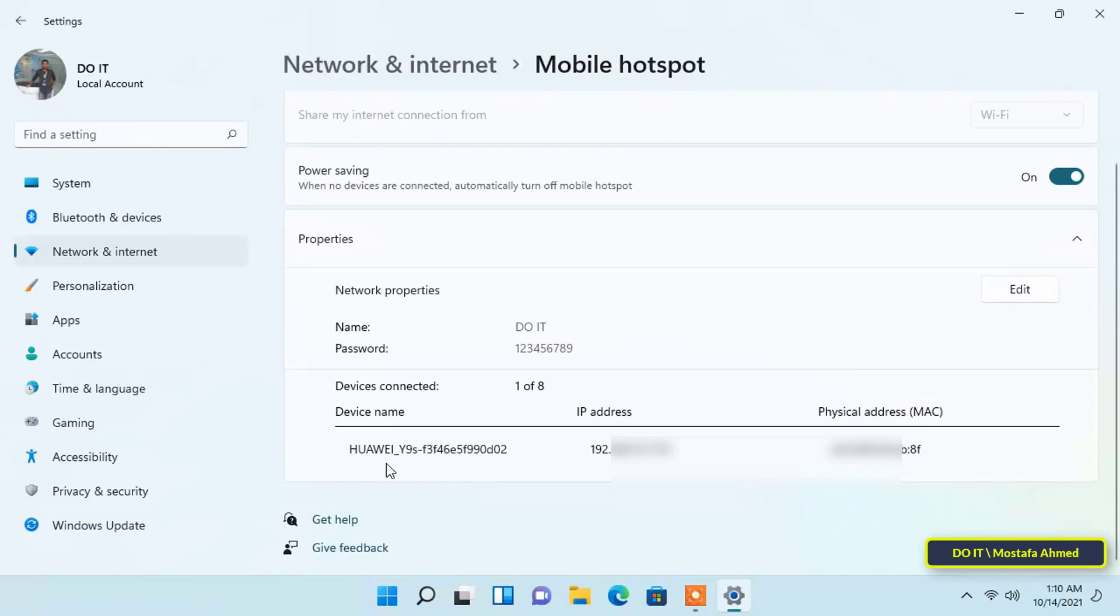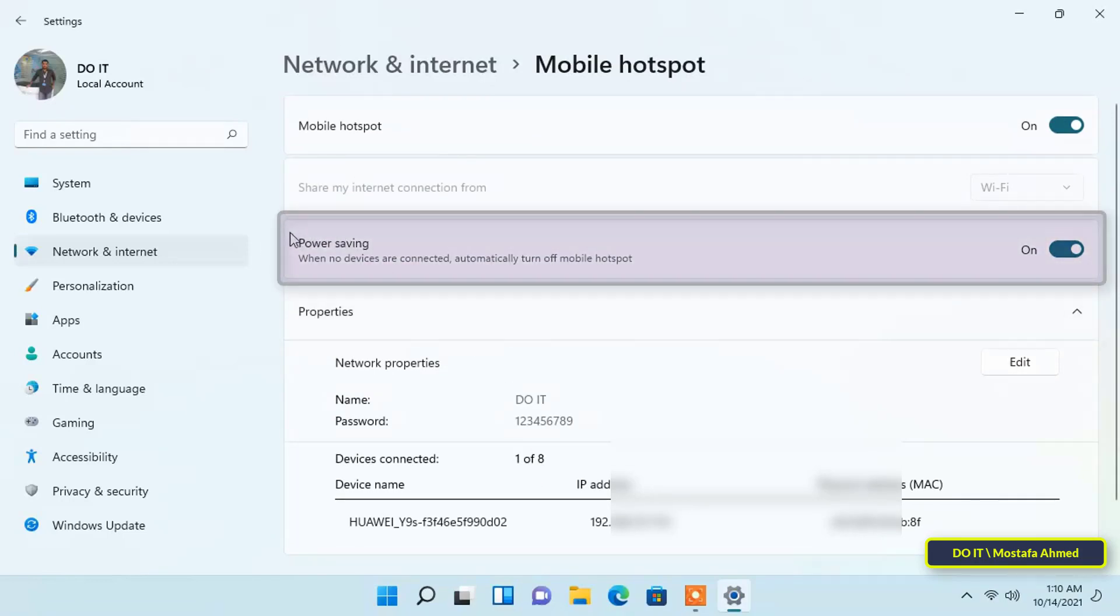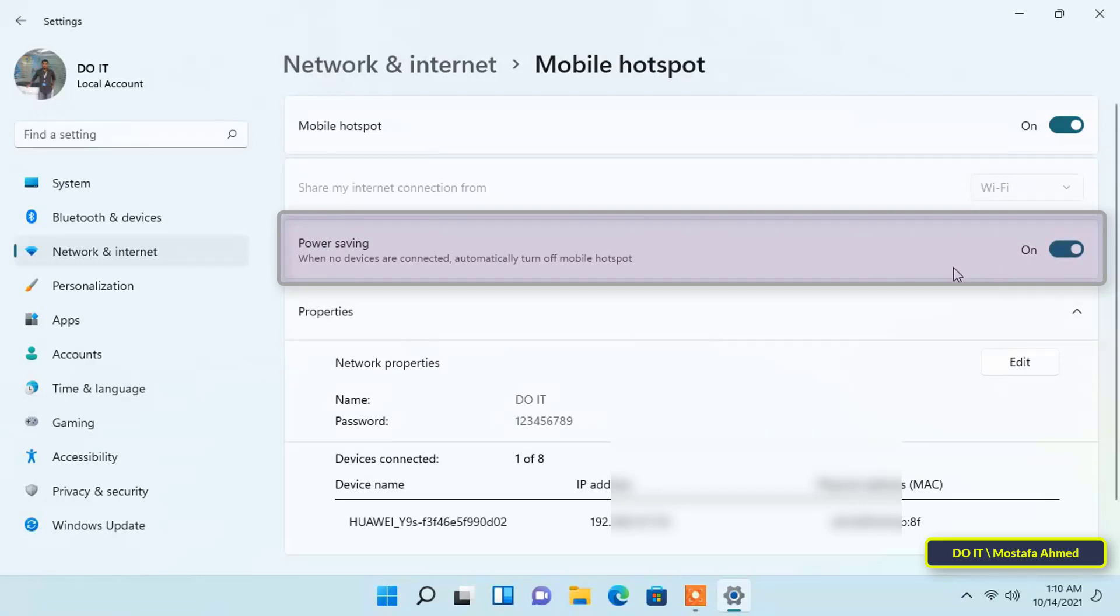There is also an option to save power for the mobile hotspot. When the power saving option is turned on, Windows 11 will always detect if any device is connected to the mobile hotspot, and if no device is connected...